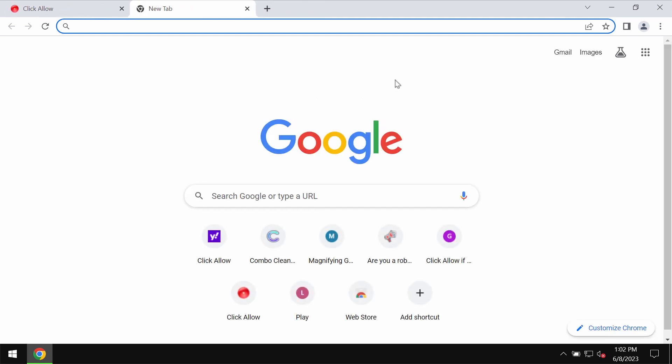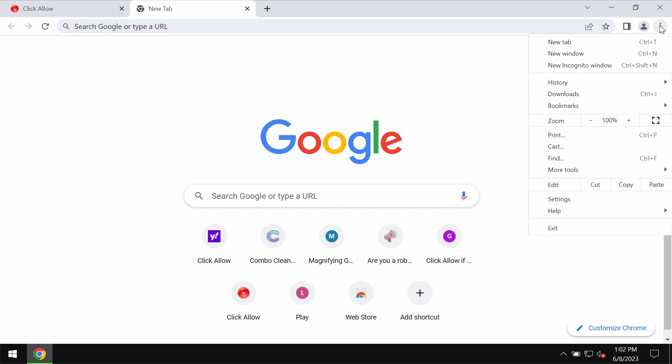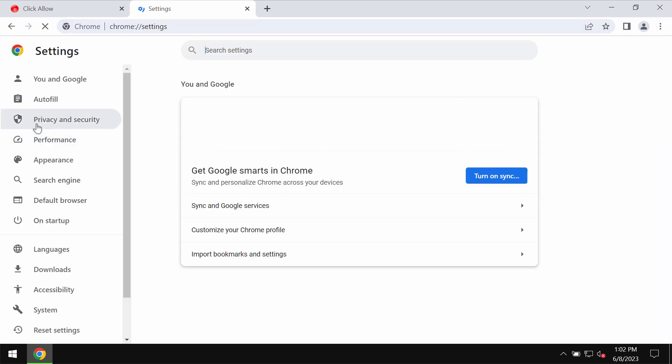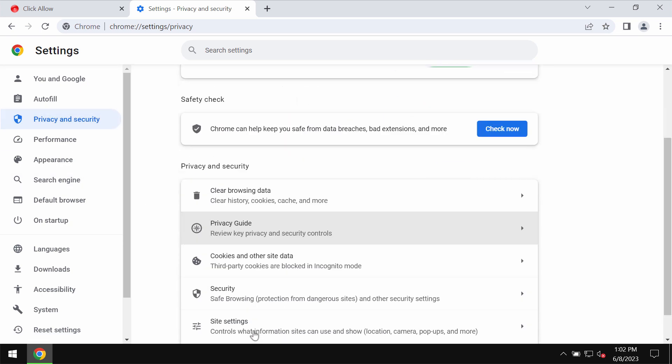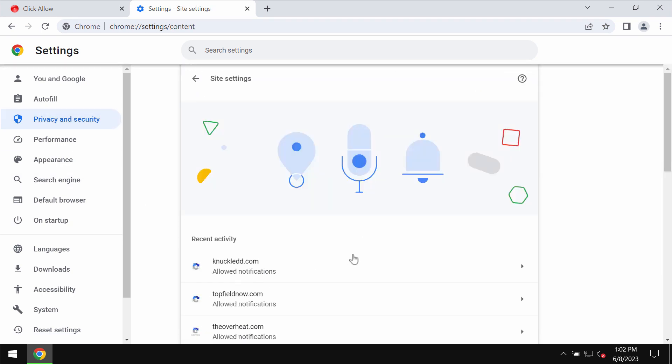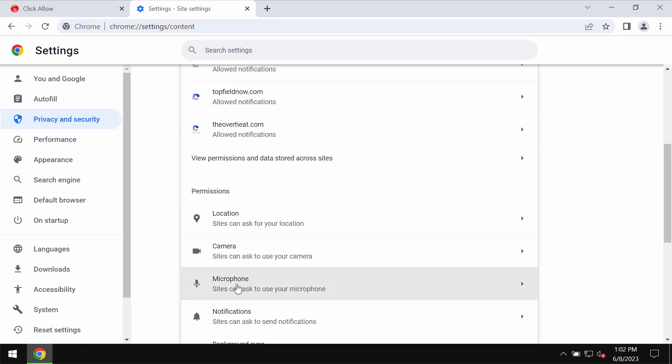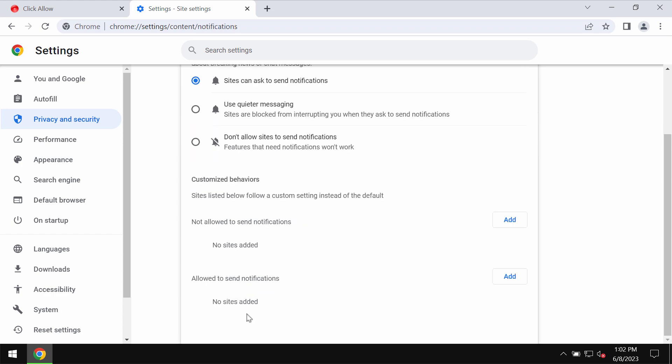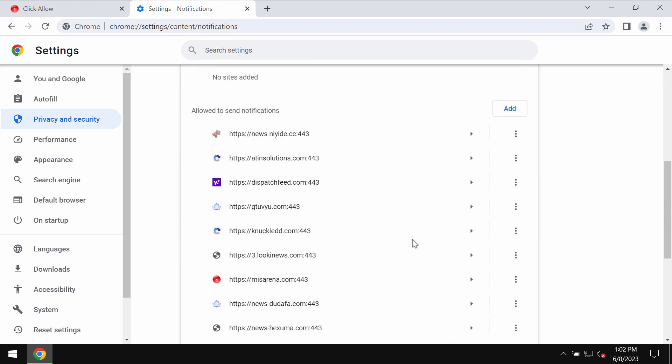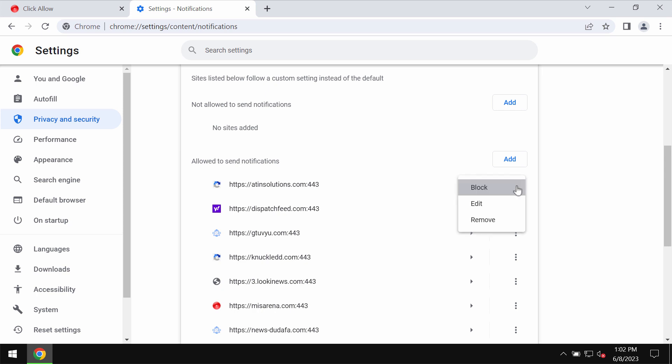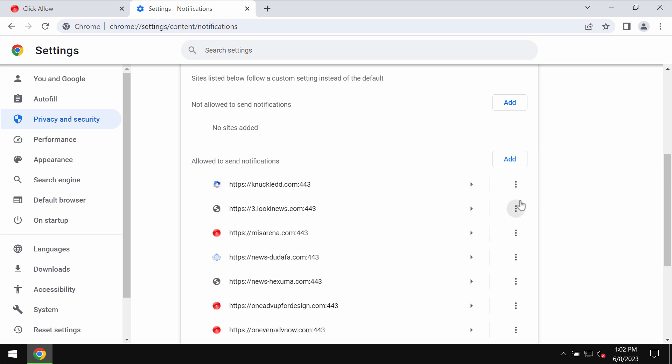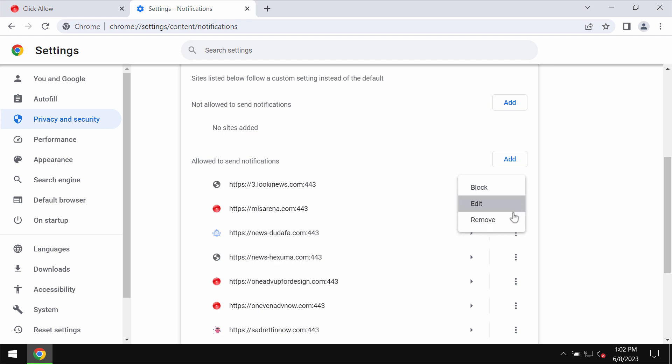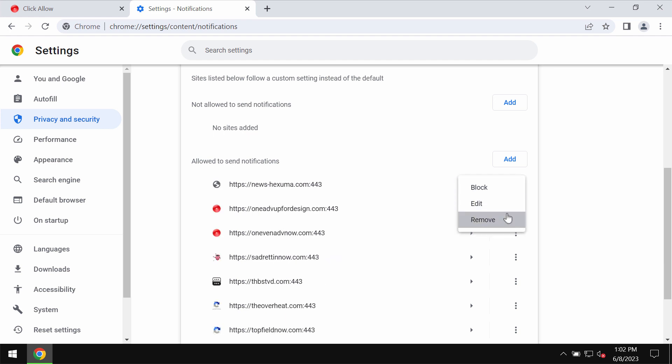If you've mistakenly clicked on allow, fix your browser by accessing the menu, then settings, privacy and security, site settings. In permissions, choose notifications and search the sites allowed to send notifications to remove these junk sites if you find them on the list. Carefully, one by one, get rid of them.